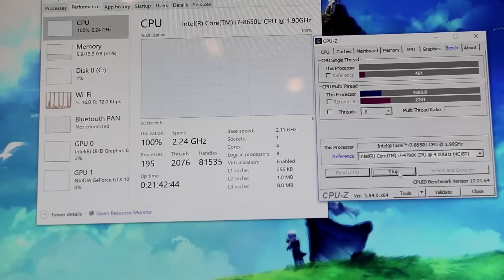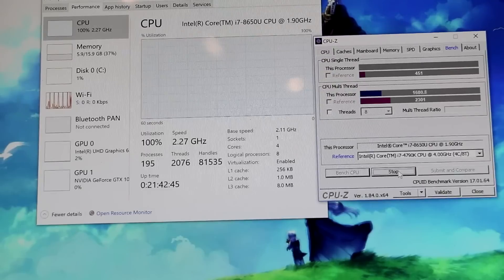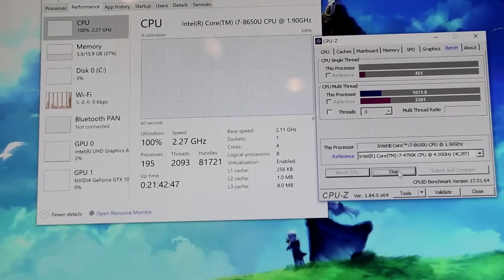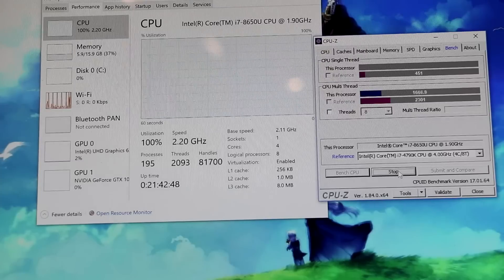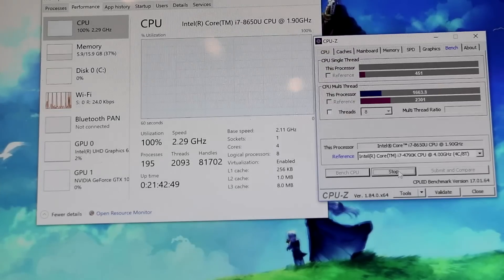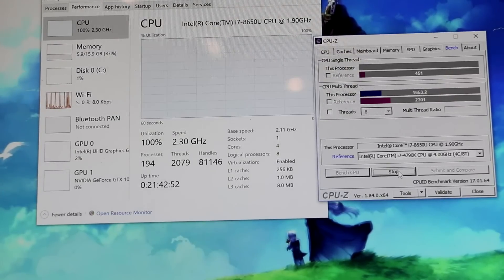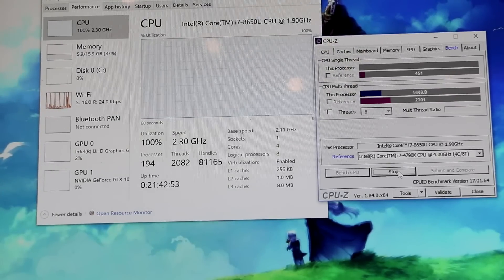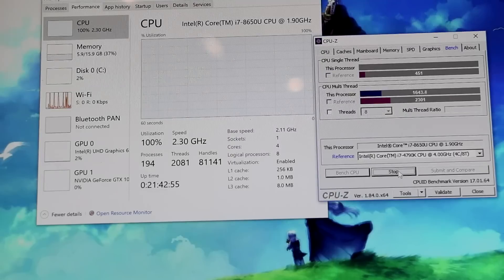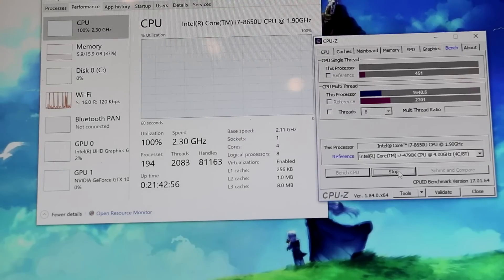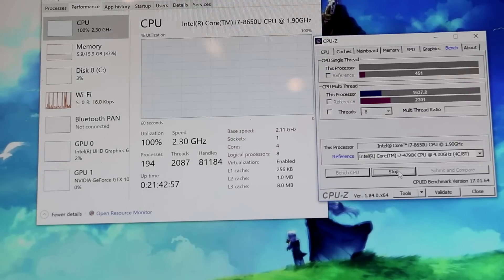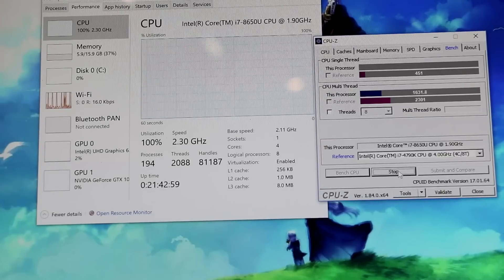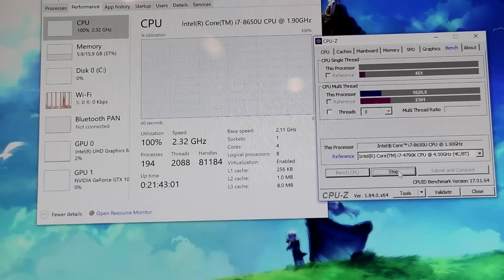But that being said, it seems like it's trying to hold pretty steady at 2.2, give or take, despite the pretty intense amount of heat that we're producing without anywhere for it to go.